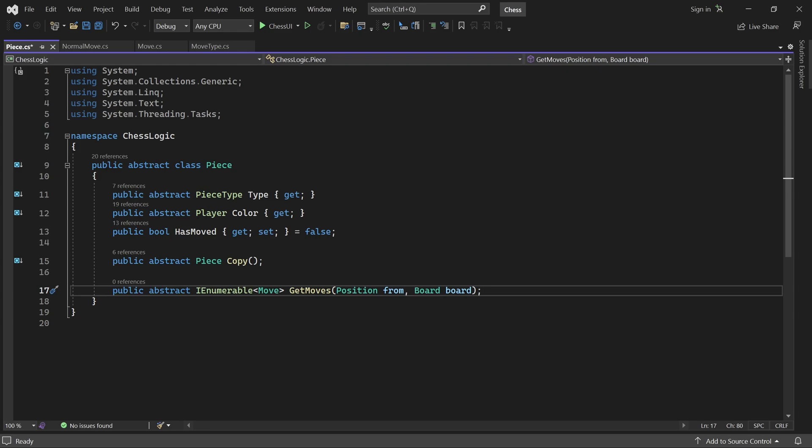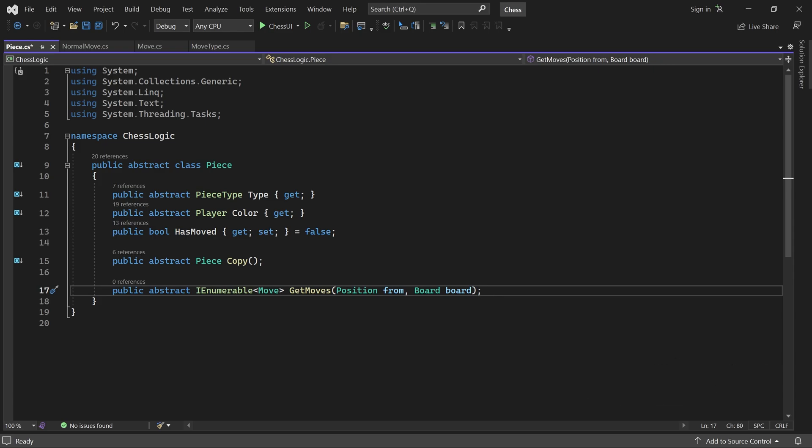Three of the pieces move using a similar pattern. I'm referring to the bishop, the rook, and the queen. These pieces can all move as many positions as they want in certain directions. To make that easy to implement, let's add a helper method which returns all reachable positions in a given direction.